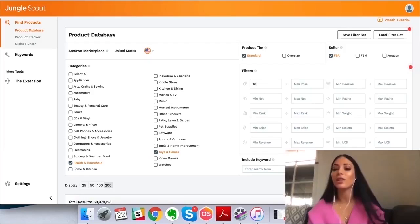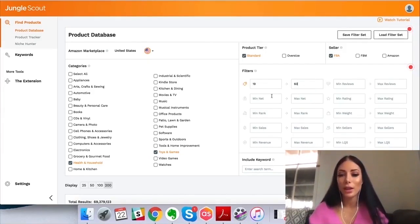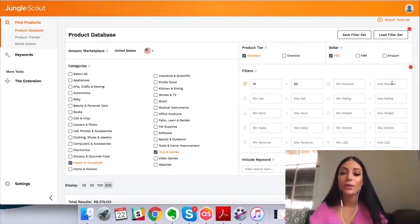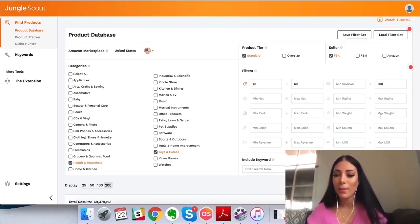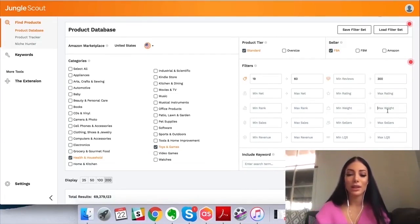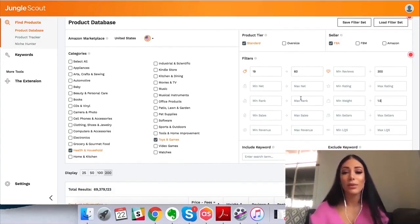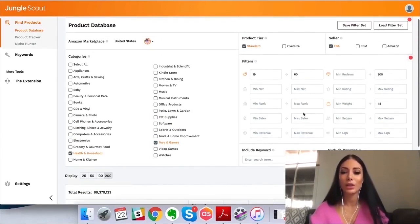For my minimum selling price I'll set $19, and max price $60. You can also put minimum profit, minimum sales rank, minimum amount of sales, revenue per month, and reviews. I'd say max reviews — I don't want to see more than 300. You can also set rating and max weight — I don't want it to be more than 1.5 pounds. You can get as specific or as broad as you want, and you can also add keywords to exclude things from your searches. I'll click Search and it's going to do all the work for me.